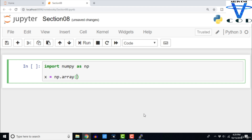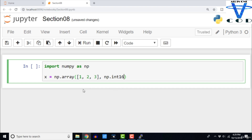Pay attention to the syntax I am typing: 1, 2, 3 — this is a list — and np.int16, so 16-bit integer is the data type of the elements within this ndarray. This is a one-dimensional ndarray, so I will go ahead and execute this entire cell.